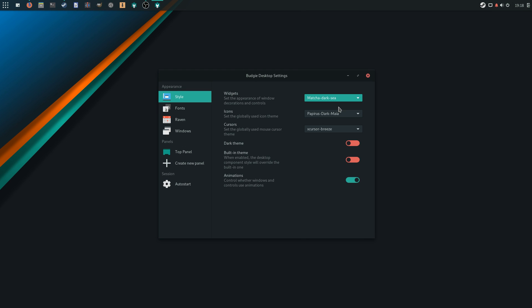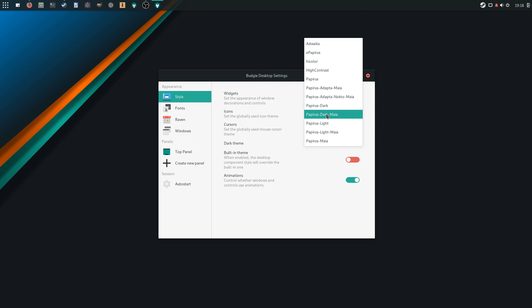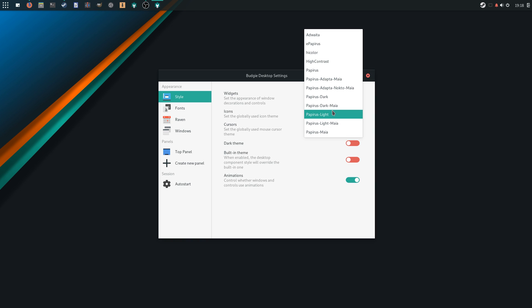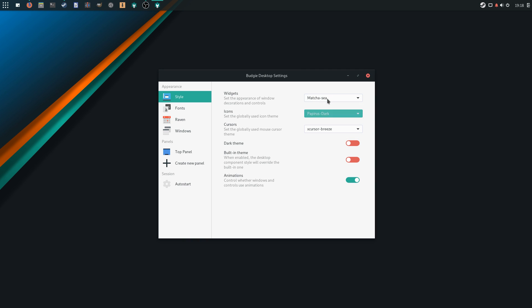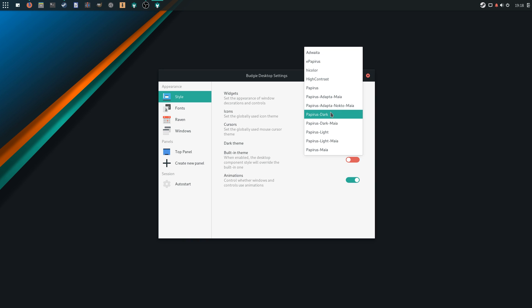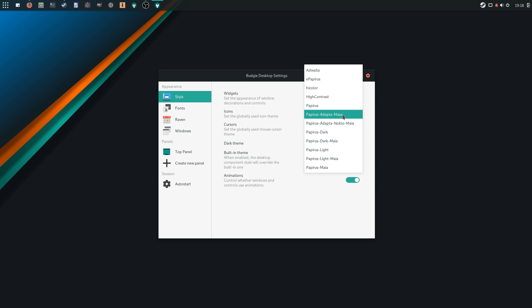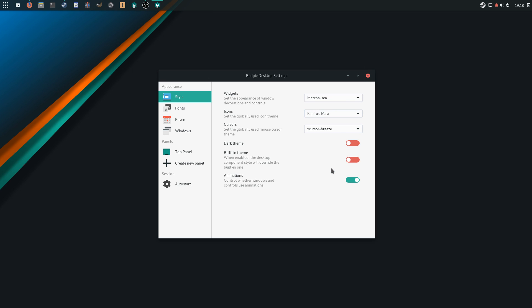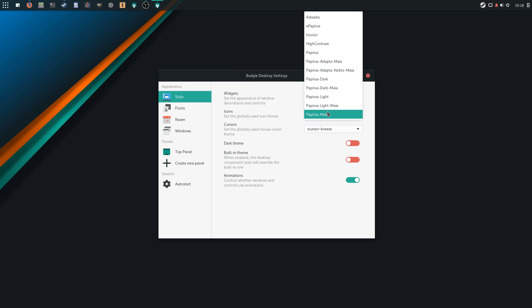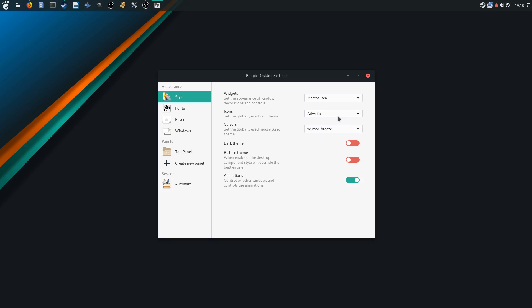To conclude, I don't have much to hold against Manjaro. It's fast in general use, probably a bit faster than the Debian-based distros I'm used to. It looks good, it installs quickly without issues, and Budgie is a nice desktop environment, with a simple and speedy feel.